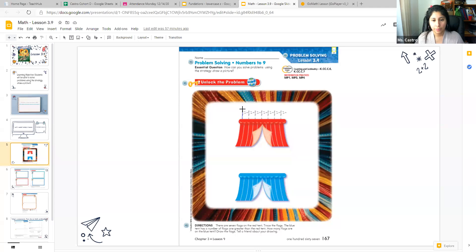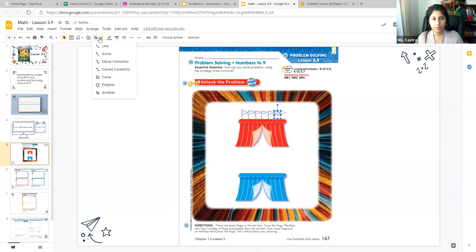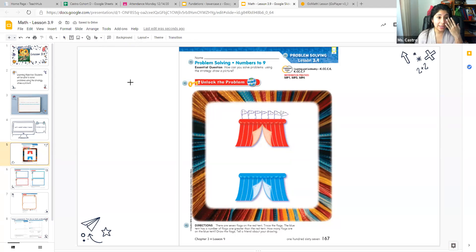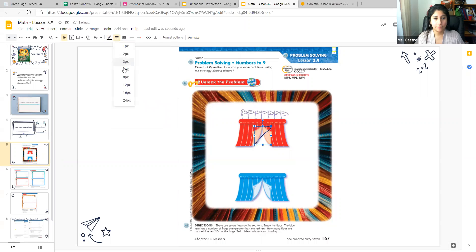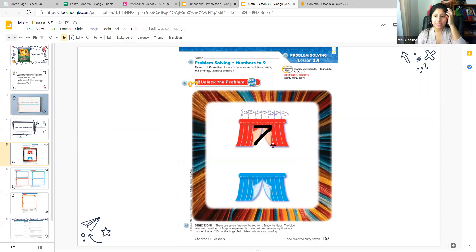Here we have one, two, three, four, five, six, seven. Since we have seven red flags, let's label the number seven on the red tent so we know that we have seven red flags. After you trace the seven flags, I would like for you to write the number seven on the red tent to show that we have seven flags. I'll give you a moment, and then we're going to move on to the bottom tent, which is the blue tent, and I'll explain to you what the instructions say there.